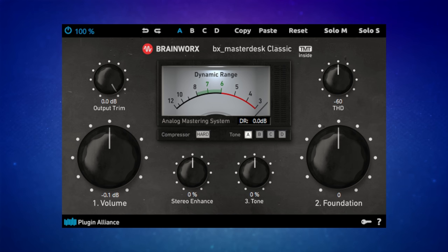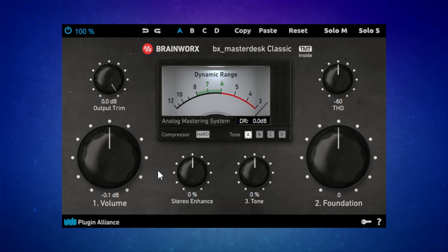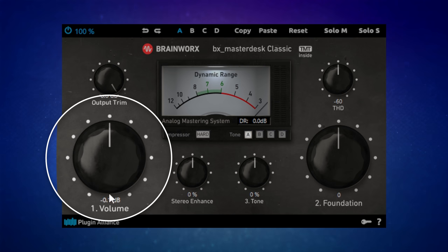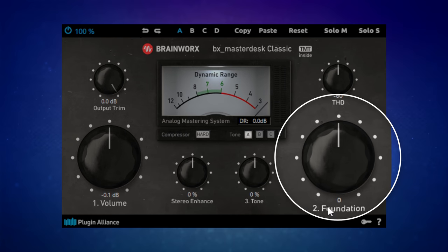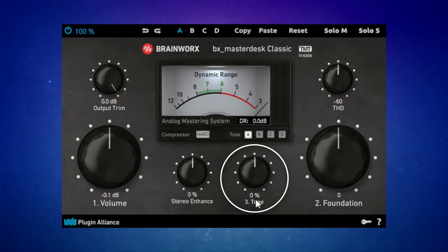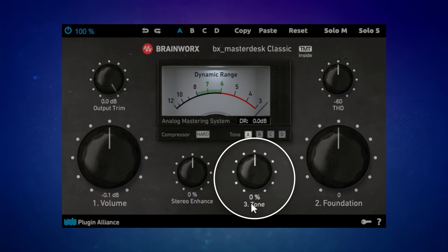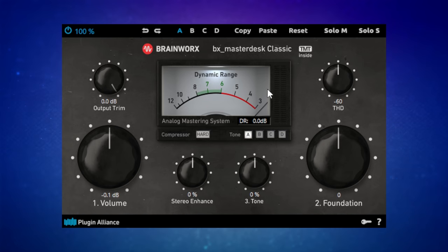How does it deal with mastering? With three simple steps and then some optional ones. Those three steps have labeled controls: volume labeled number one, foundation labeled number two, and tone number three, plus some optional controls.